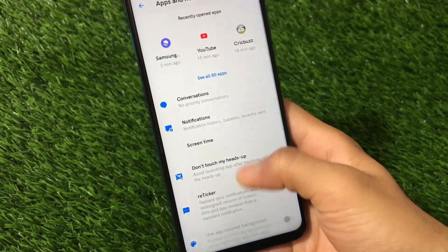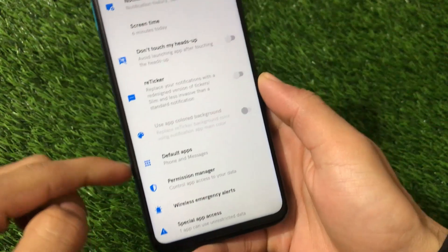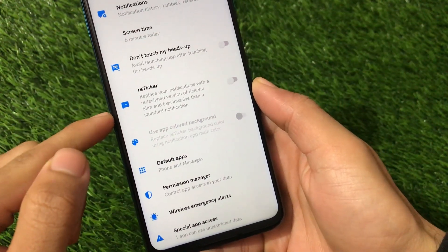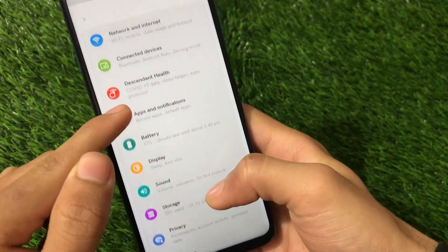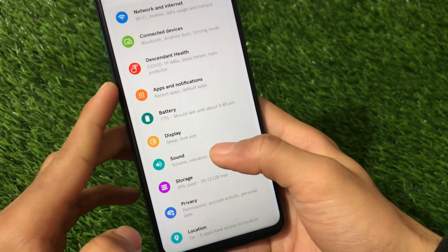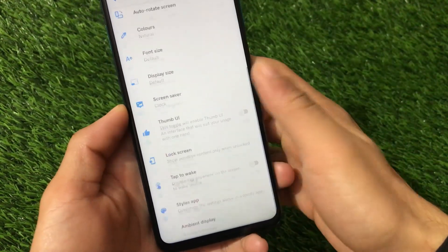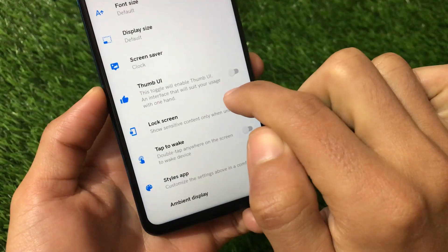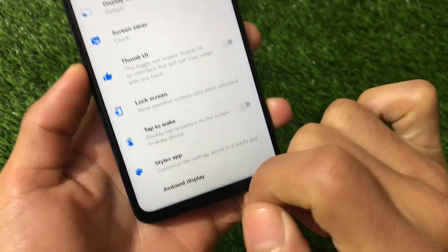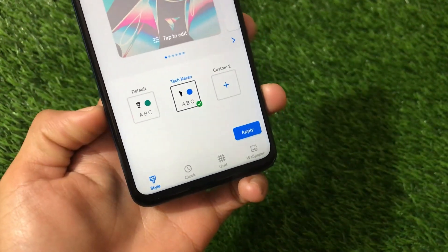Apps and notifications have the same UI, but we do have some new icon options available here. We also have the Ray Ticker option, which is not available in all custom ROMs but it's available here. Display also has icon options. We have the Thumb UI, which is similar to Samsung One UI's style in settings, and double tap to wake is available too.